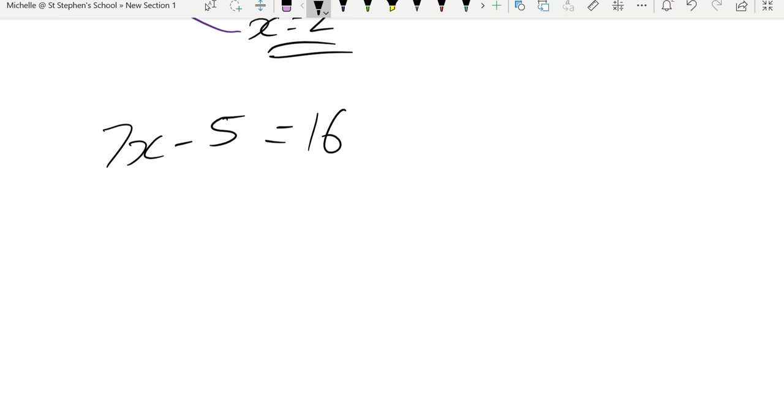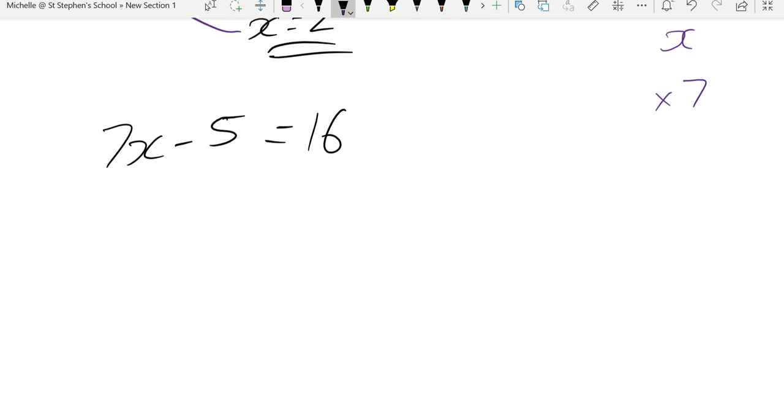So 7x take 5 is 16. Again, moving everything over one by one, you can do BIMDAS backwards or think about what you've done to the x. The first thing we've done to that x there, we've started with x. We then multiplied that x by 7. And that whole expression then subtracted 5. So now we need to work backwards. So let's move everything over one at a time.